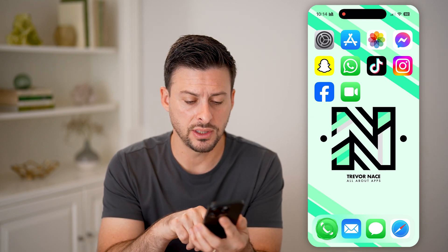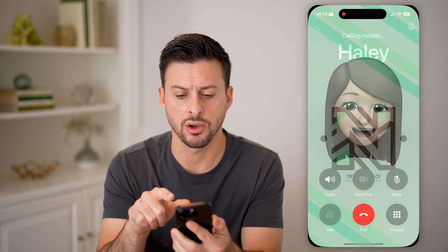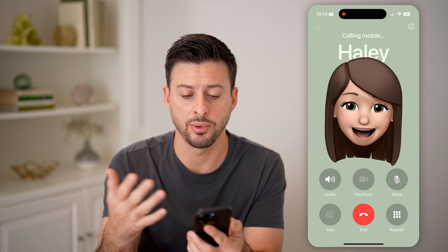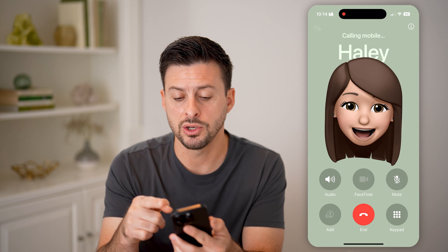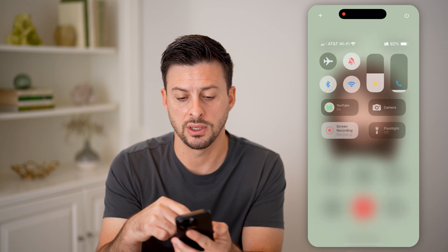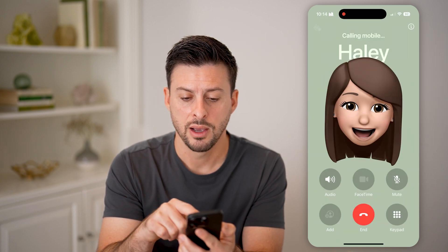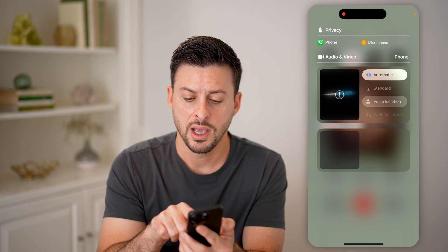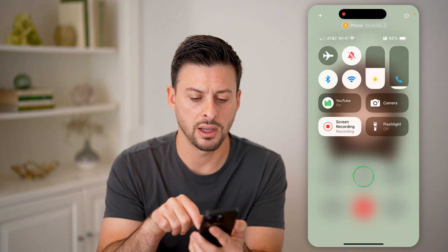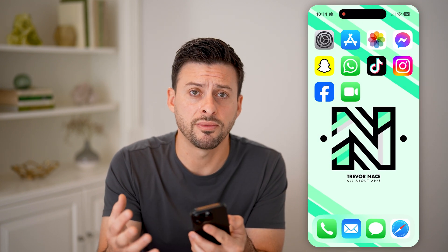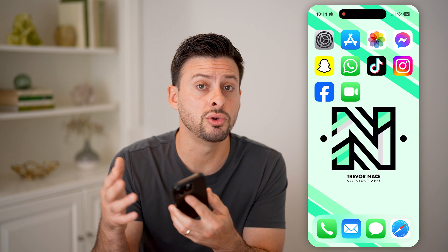The first thing we'll do is head into the phone app and make a quick call. Once the other person accepts or it goes to voicemail, swipe down from the top right and tap on phone controls at the very top. You can see wide spectrum is grayed out — it's not available. Wide spectrum for the microphone is always grayed out when you're making a normal phone call through your carrier.